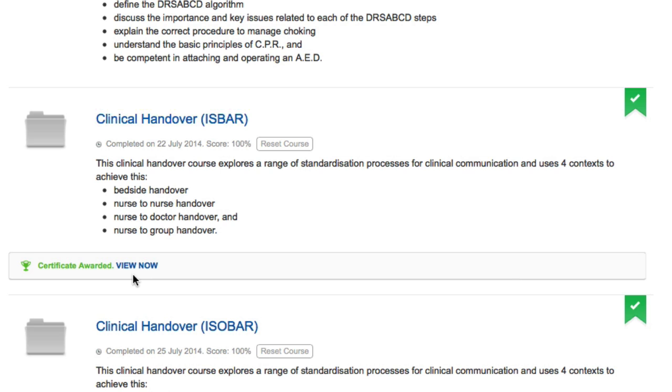To re-sit the assessment, you need to reset the course. You can do this by clicking the Reset Course button at any time.